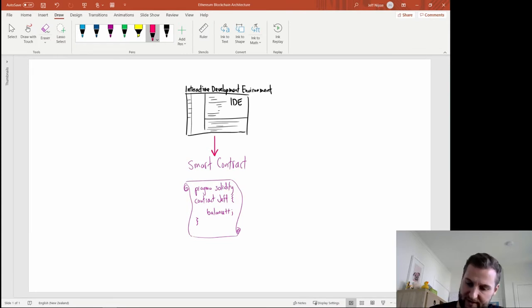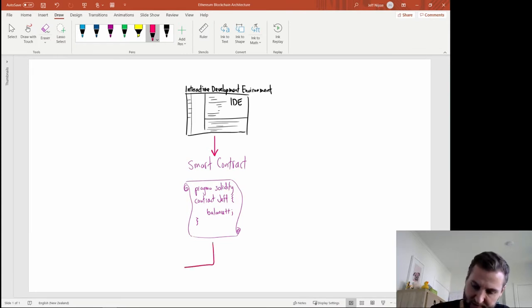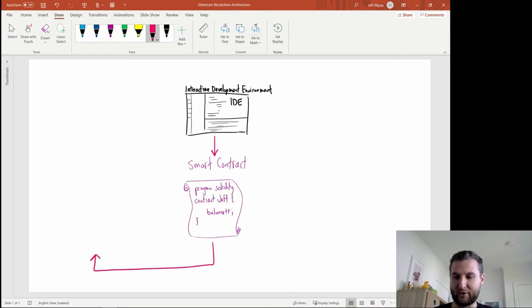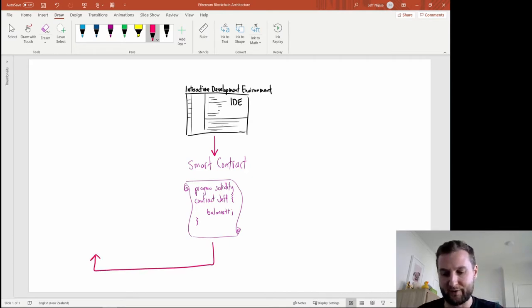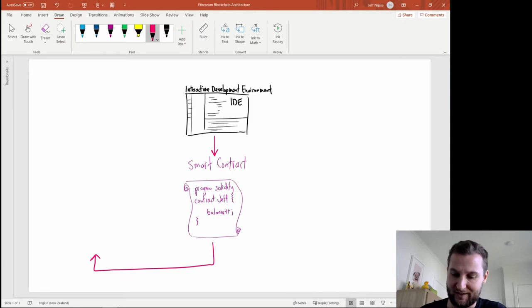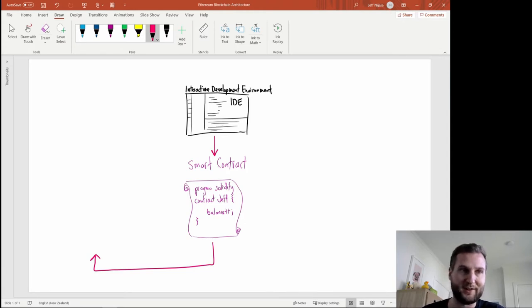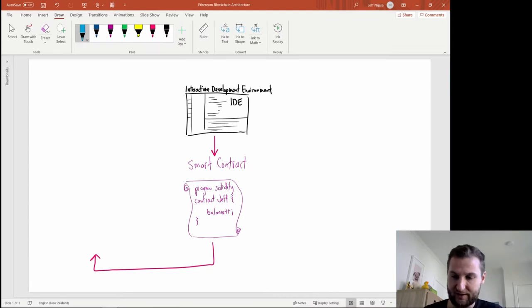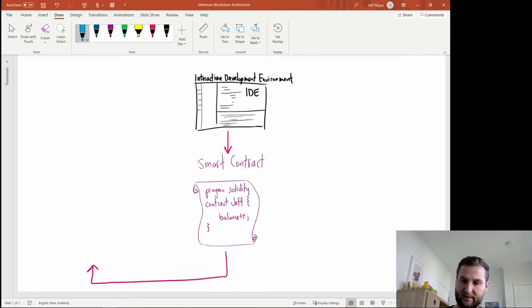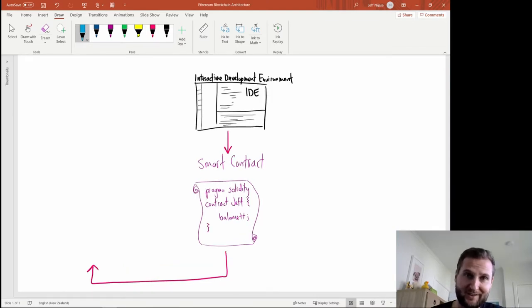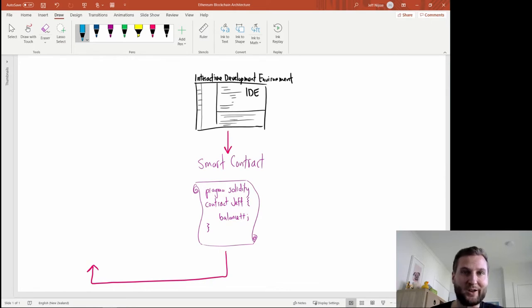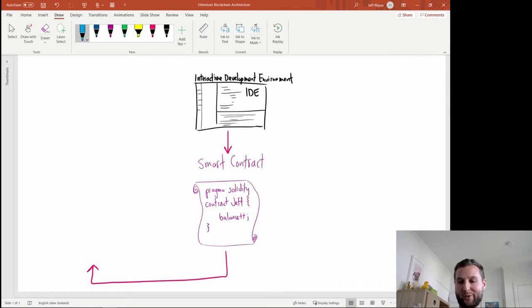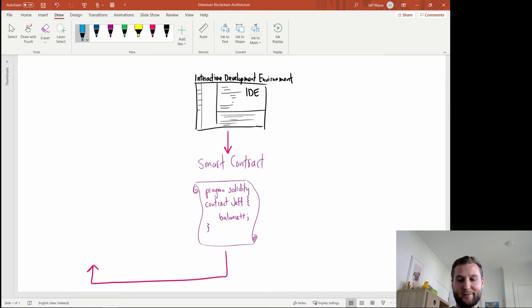Okay so that smart contract has to get to the blockchain somehow. Something's going to happen over here and if you're using Remix and solidity then you are writing for Ethereum. So let's sketch out what happens in Ethereum. This smart contract is going to get processed by miners included in a block and then distributed to the Ethereum network. But where does it actually go inside an Ethereum node?